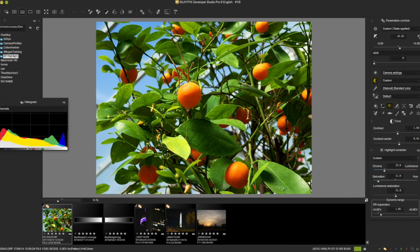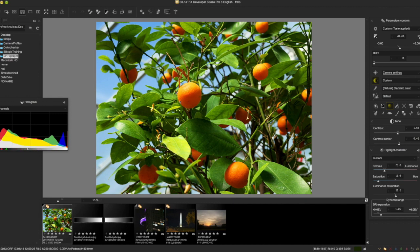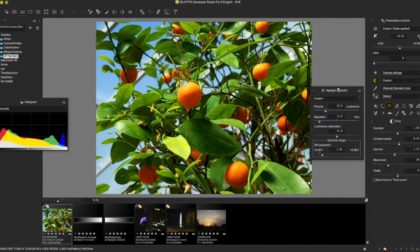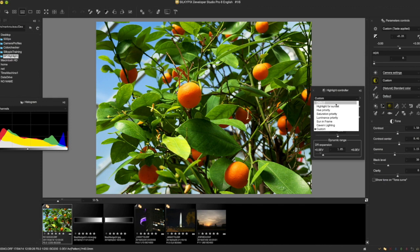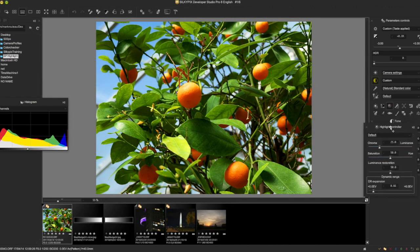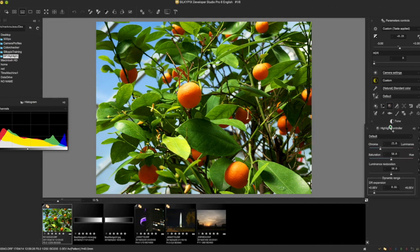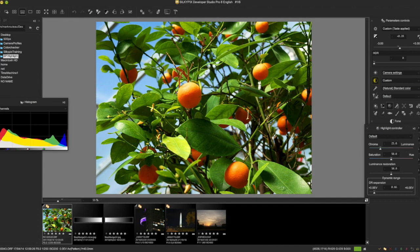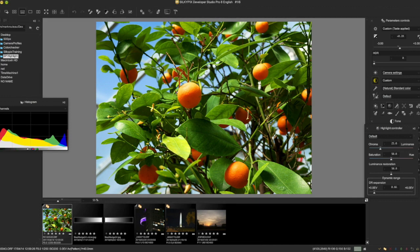What there isn't is a slider as such. There isn't like a highlight slider where you just drag over and highlights start magically reappearing. But there is this highlight controller sub control, which I have right here, which I'm going to set back to default. It actually has some default settings that do some highlight recovery, so you don't necessarily notice that the highlights have been recovered in a lot of cases.